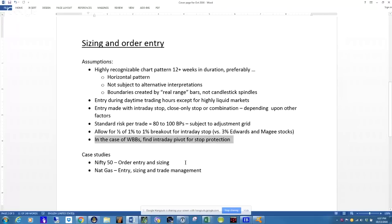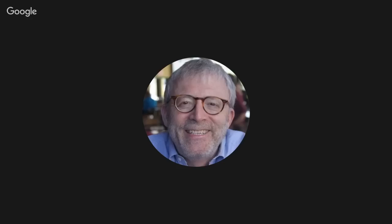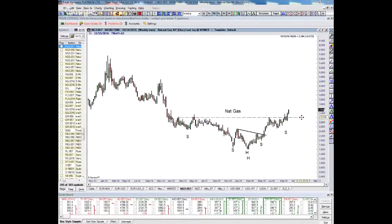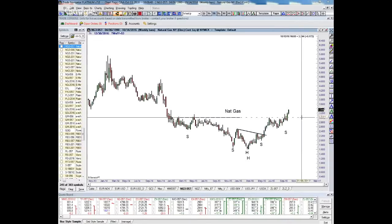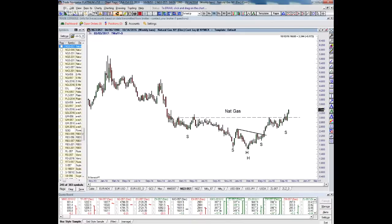I'm going to go through a couple of case studies — first on Nifty 50, looking at order entry and sizing, and then I'll take a look at natural gas on order entry, sizing, and trade management. Let me switch my screen so that you can see my charts. First, I'll take a look at natural gas. This is a market in which I currently am carrying a long position. The dominant pattern, which to me is still a questionable pattern, is this enormous possible head-and-shoulders bottom that goes back to 2014.